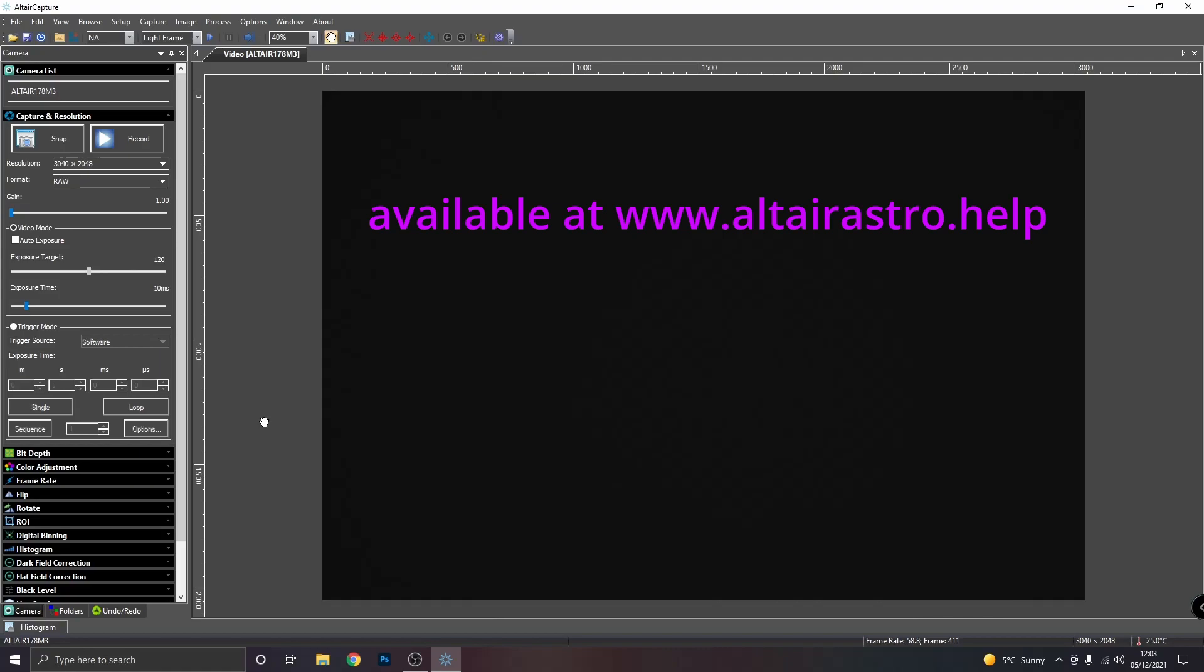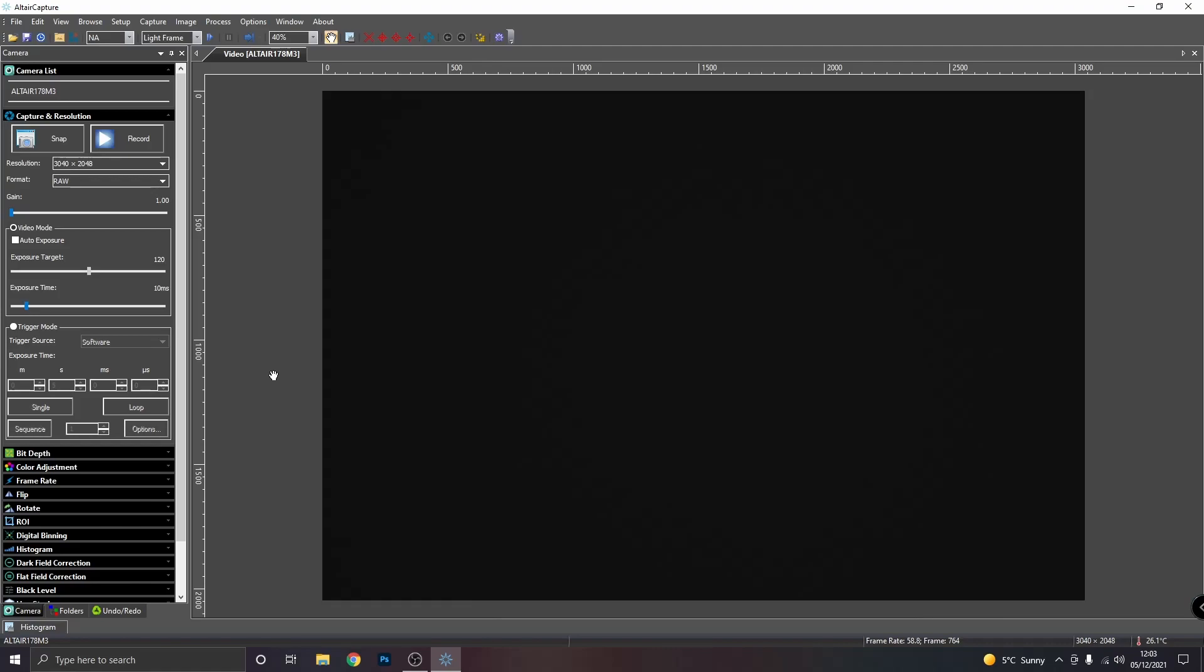Now these instructions are all included on the Altair camera website if you prefer to read them rather than follow a video. I know some people learn differently and that's fine. I've now got a clue that the PC is receiving information from the camera. You can see the frame rate is in the bottom right and the numbers of frames are counting up.